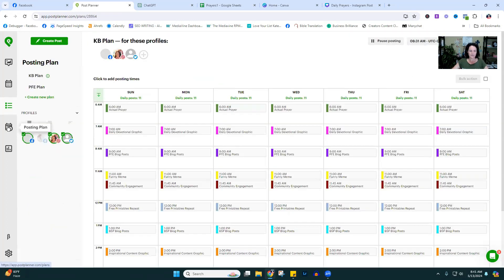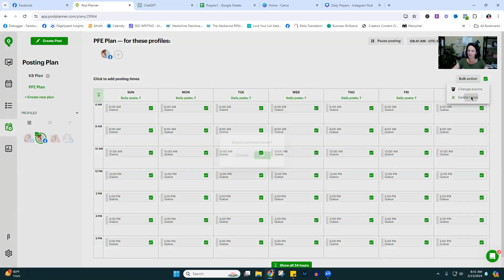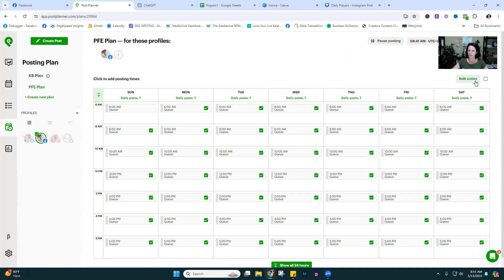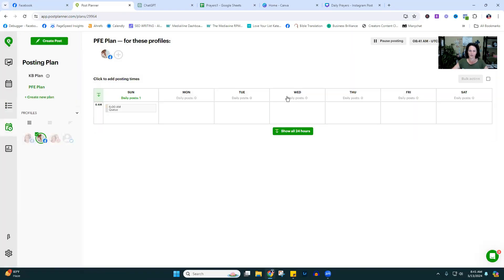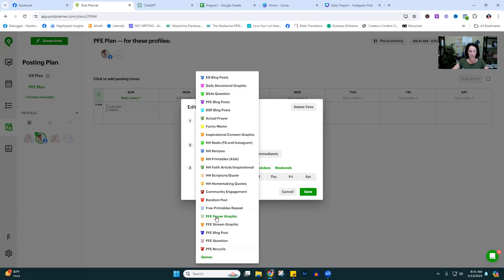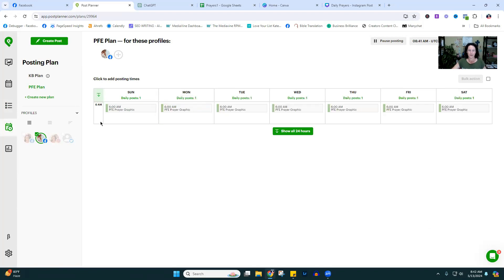Now we're going to come over to Posting Plan and click on the PFE profile. We have five post types. Let's start with the prayer — PFE Prayer Graphic — and I want it to post at 6 a.m., Sunday through Saturday, seven days a week. Hit save. So every day at 6 a.m. a prayer graphic will go out.